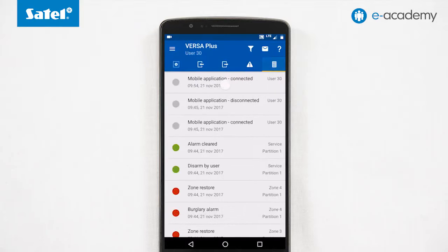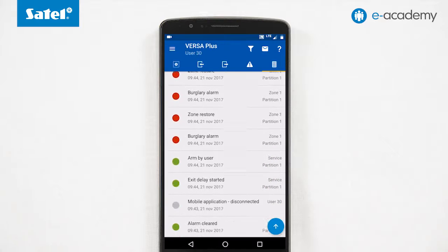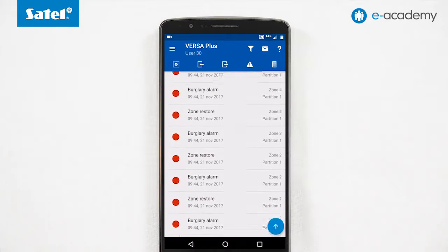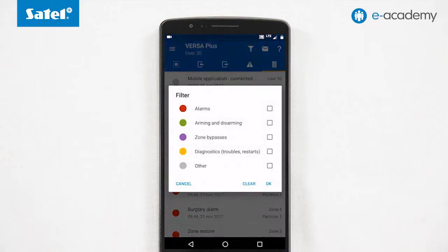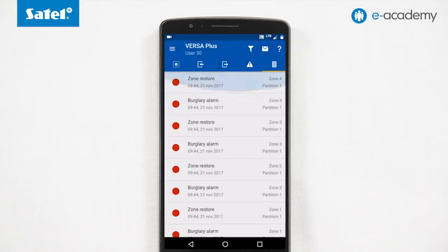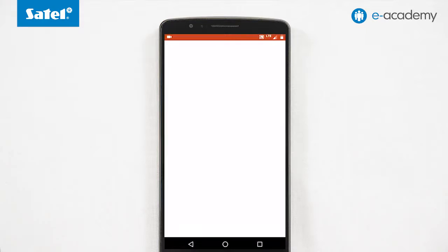The last screen is events, from where you can access all events in the control panel memory. Using filters, you can limit the list to the categories of events which are of interest to you, such as alarms, arming and disarming, zone bypasses, diagnostics and other. In addition, you can easily send the selected types of events, for example, to the installer.